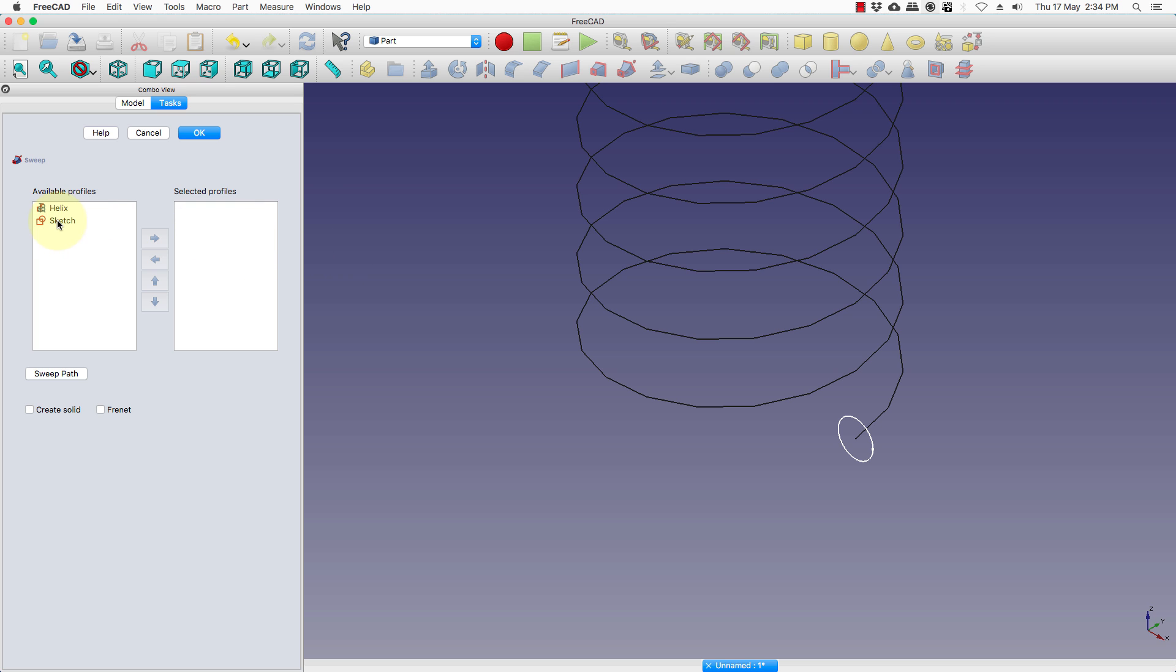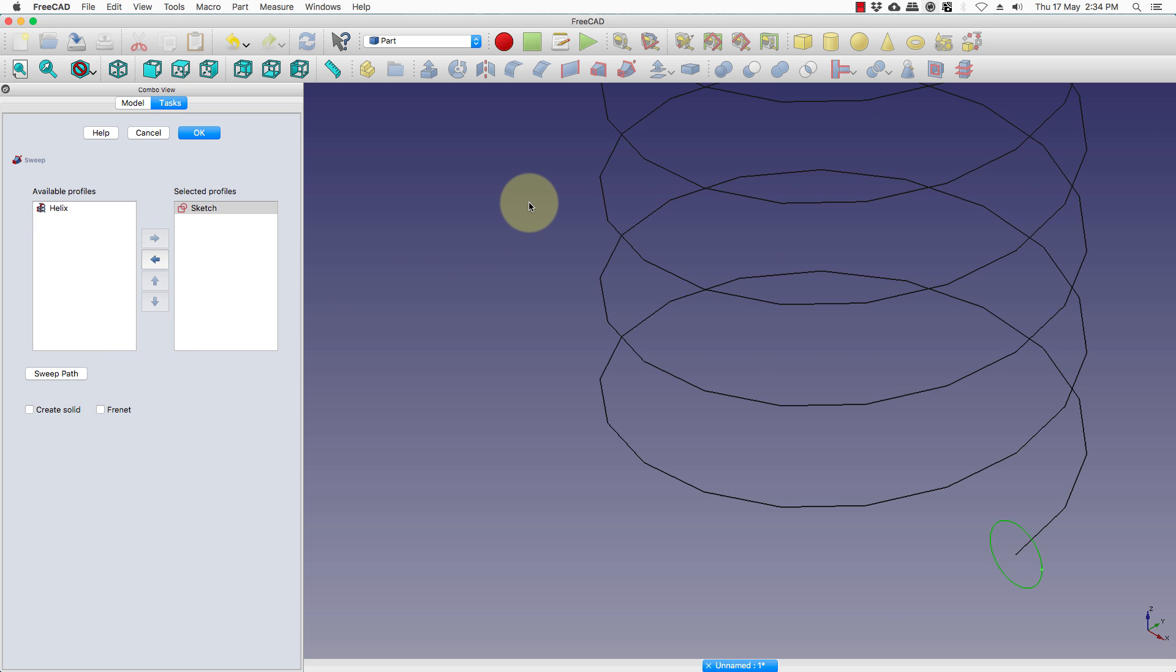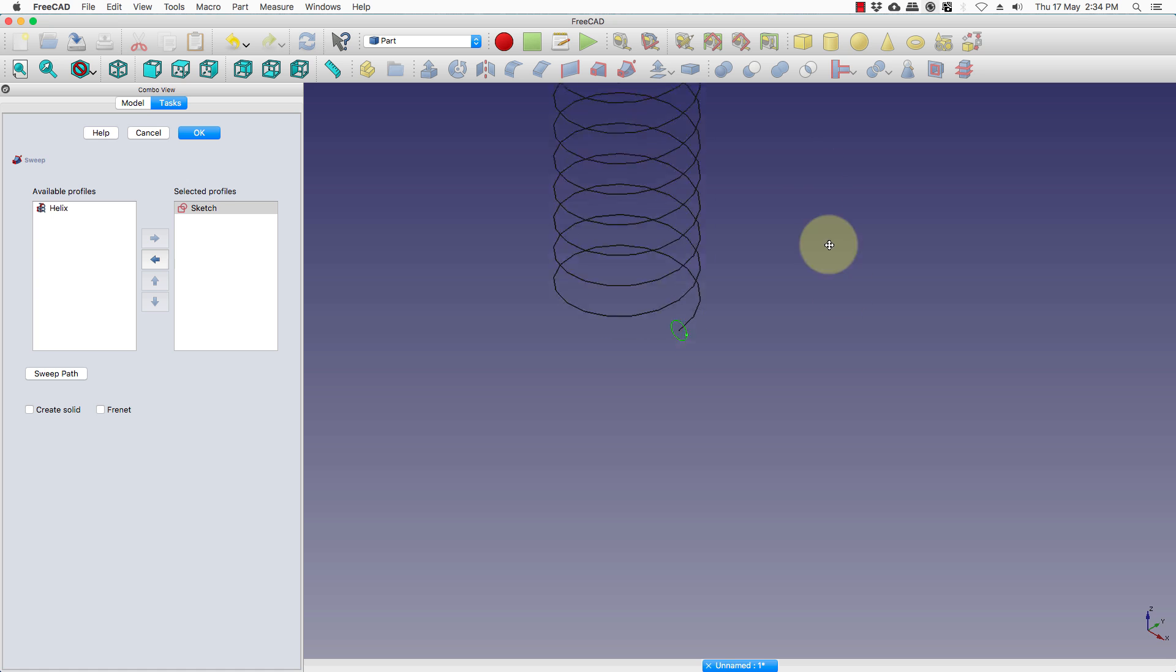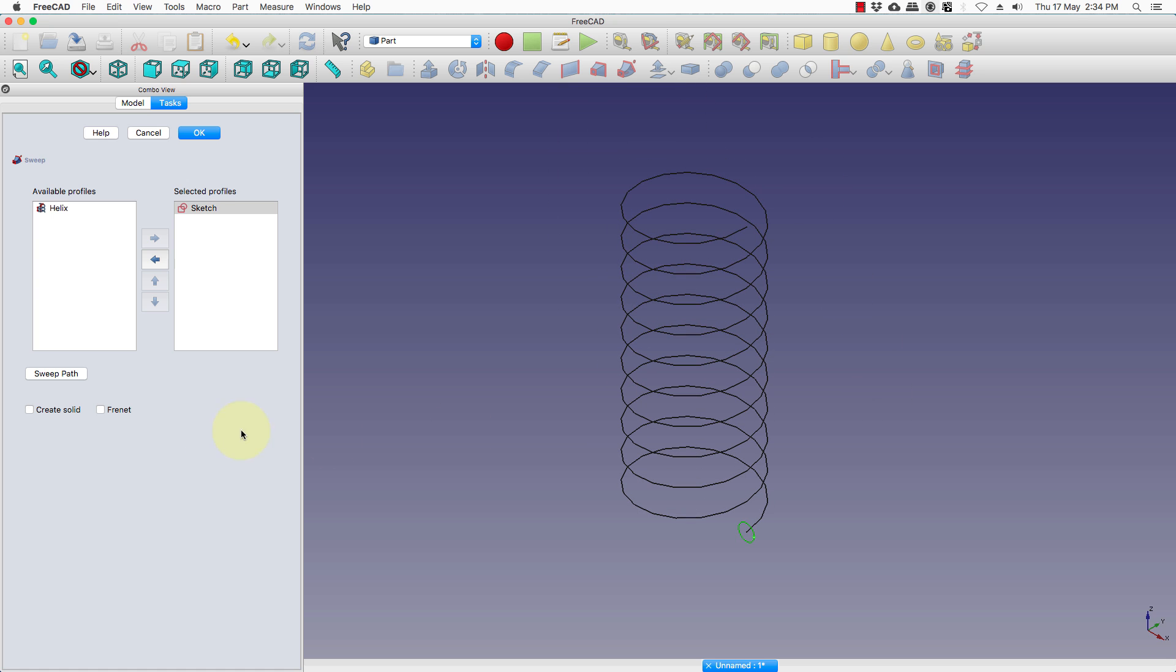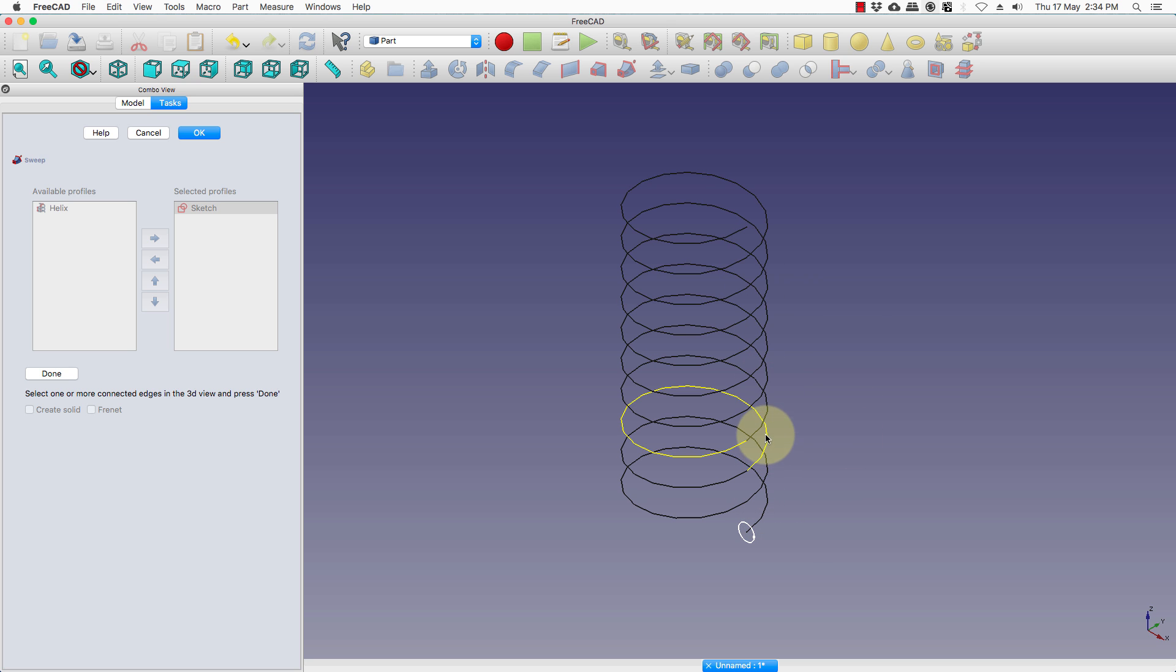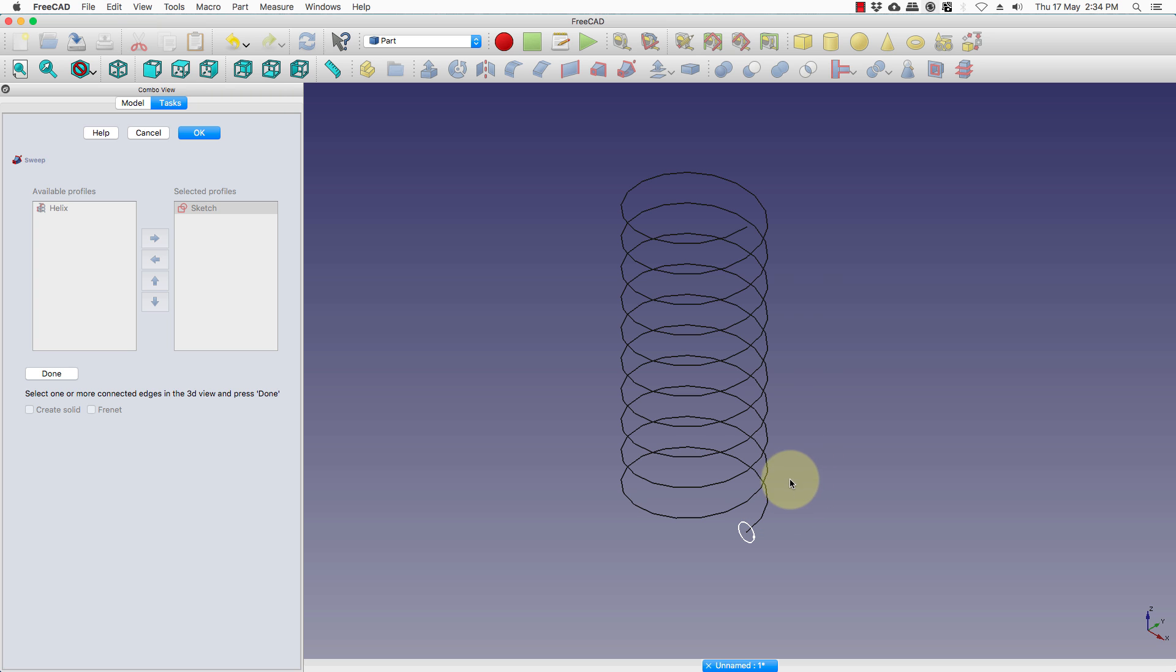For profiles we will choose the sketch which is the circle and now we have to choose the path, sweep path which is the helix. Now this helix is formed in segments so we will have to hold on the command key and select the rest.